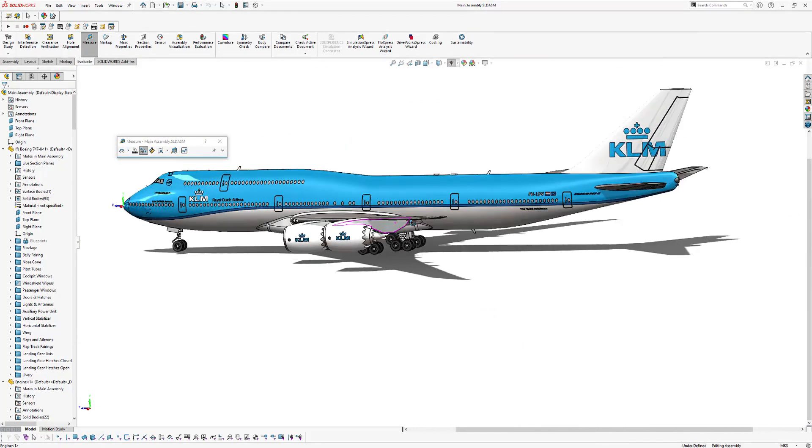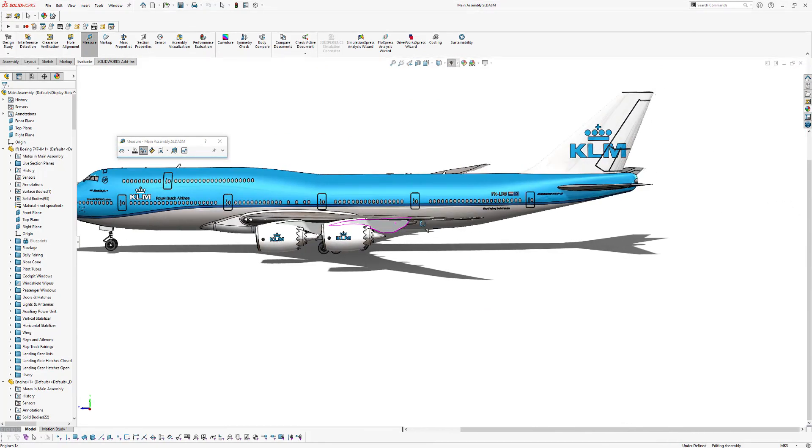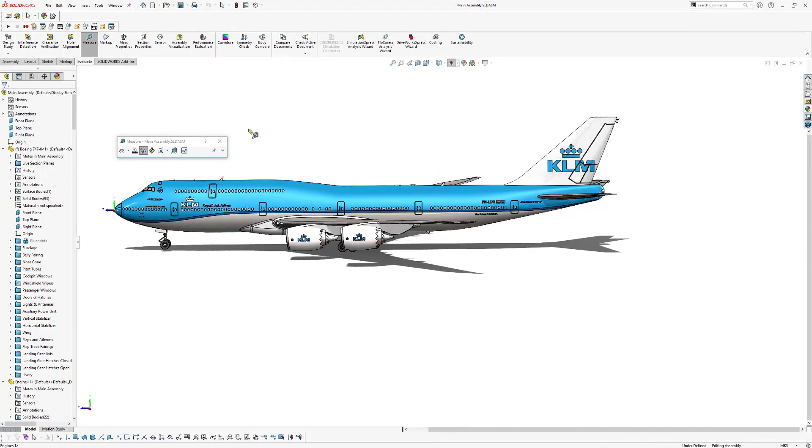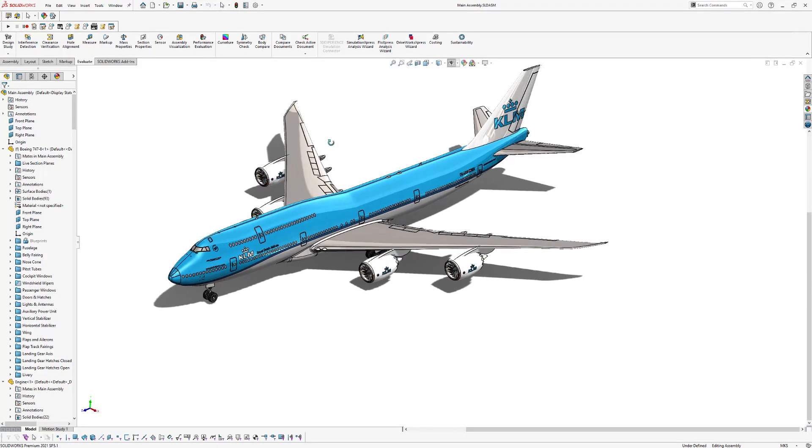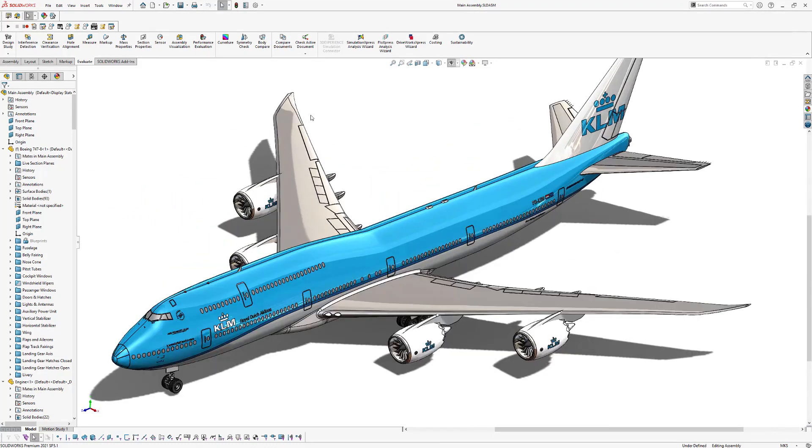Now, if you want to learn SOLIDWORKS yourself, I want you to know that I've created a SOLIDWORKS Boeing 747 video training course. And in this video training course, I'm going to show you exactly how to model this Boeing 747 all by yourself in SOLIDWORKS.